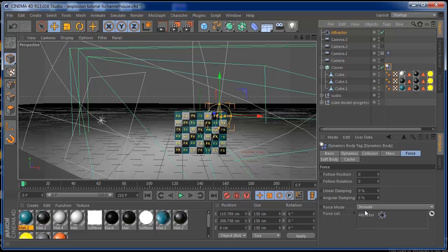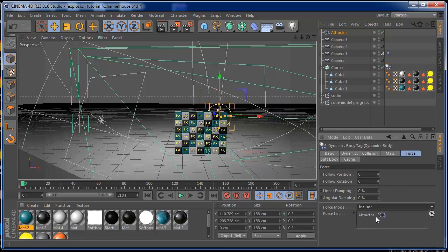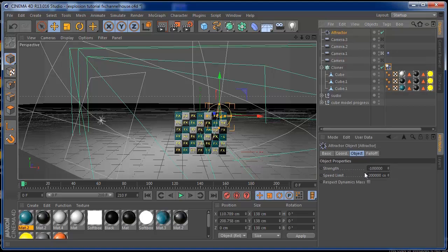You have to make sure you have this set to 'Include' on the rigid body tag and not 'Exclude', because Exclude comes on the normal default settings. Just put the Attractor here, go to the Attractor and put the strength to minus, and I'm sure you can play a lot with this.